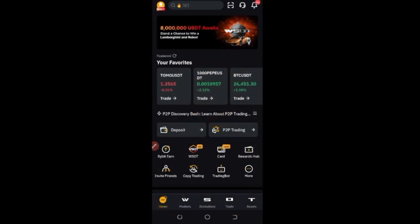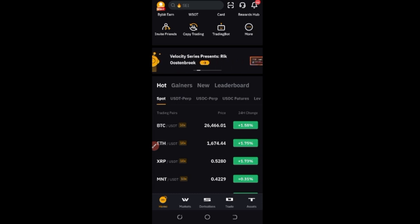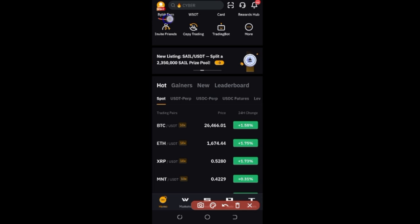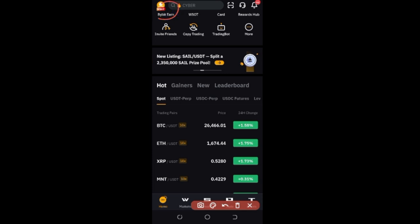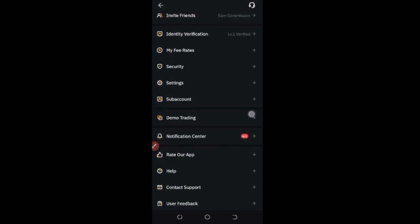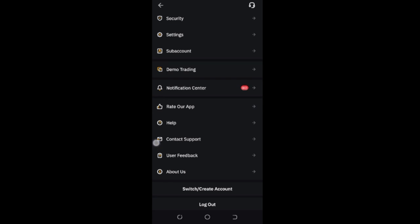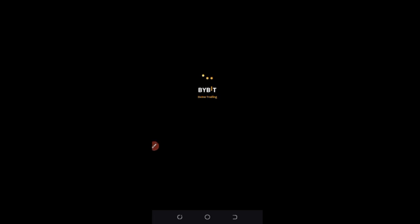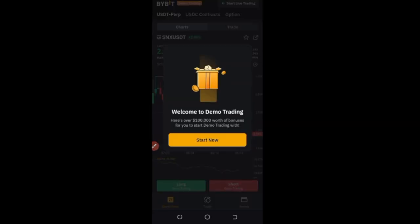I'm doing this using the Bybit app so that many will be able to follow. To switch your account to a demo trading account, all you need to do is click on the profile icon at the top left. Once you click on it, scroll down until you see where it says 'Demo Trading.' Go ahead and click on it, and this will migrate you from your real account to a demo trading account where you have a lot of money to play with.